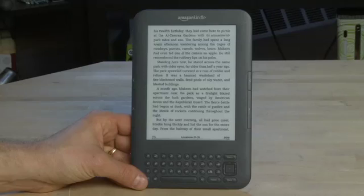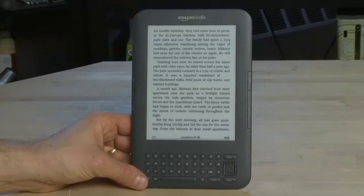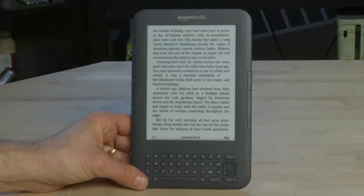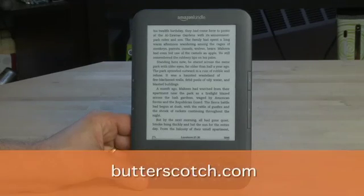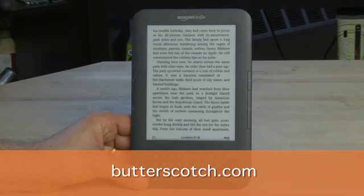That's a look at adjusting the display on the Wi-Fi enabled Amazon Kindle. Don't forget to check out the other parts in the series where we show you other aspects of the Kindle. And don't forget to check out the show notes for this and the other parts in the series at butterscotch.com.